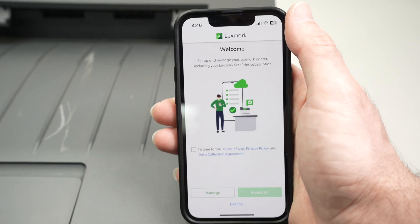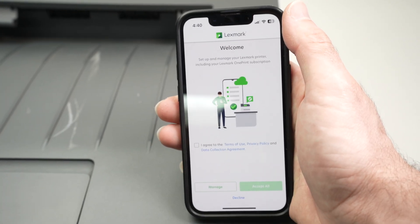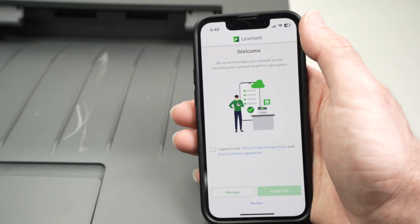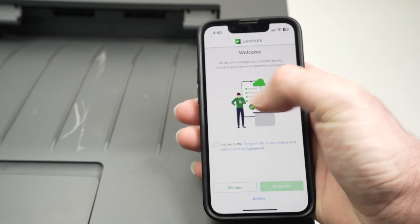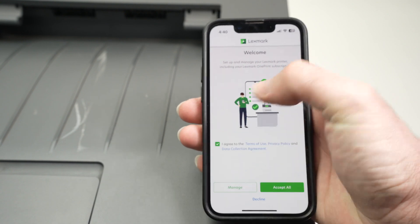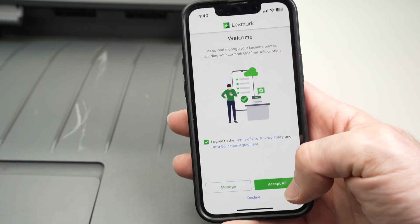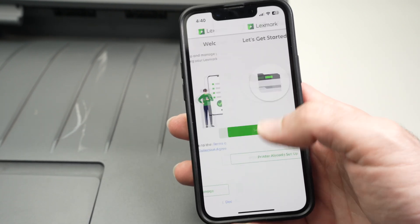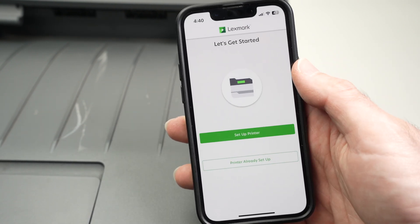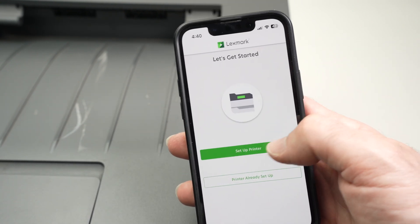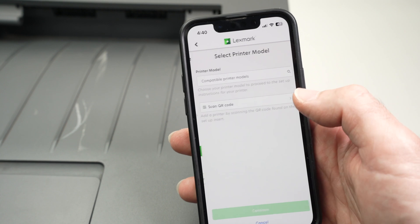So this is how the app looks the first time you open it. You're going to click over here, agree terms and conditions, then press accept all, set up printer.